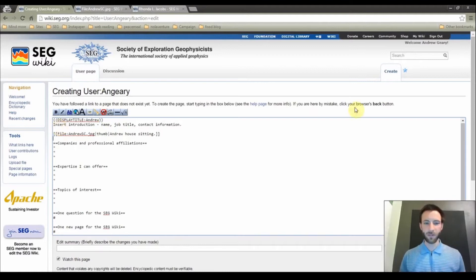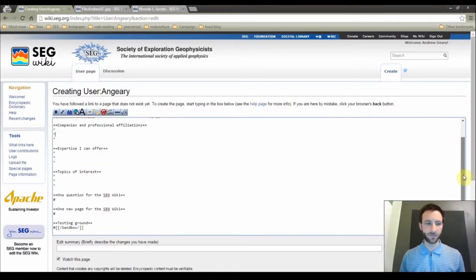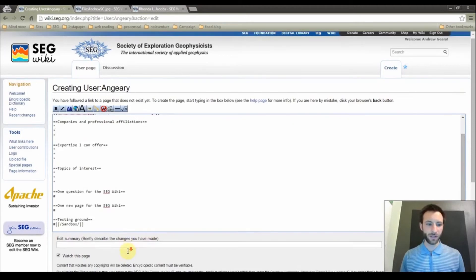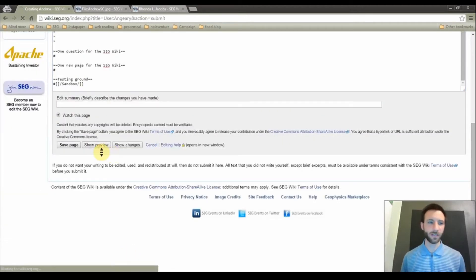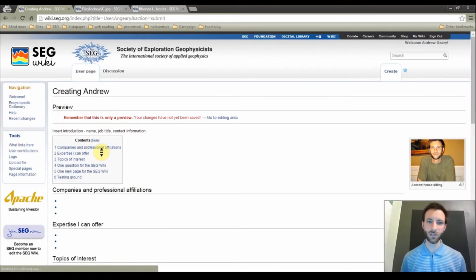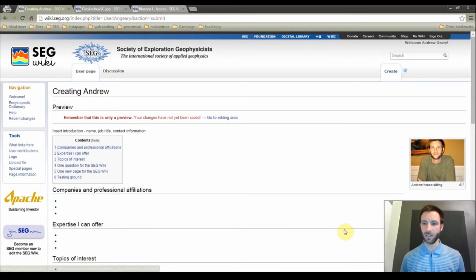So at this point, you will have added different things under these headings here, added the photo, and we are going to click show preview to see what this page is going to look like. Clicking show preview is always a good practice to get an idea of the changes that will be made to the page.